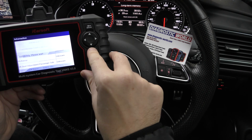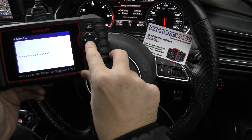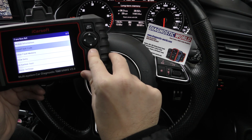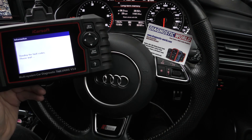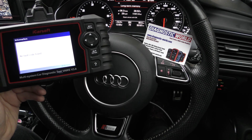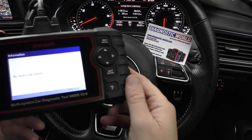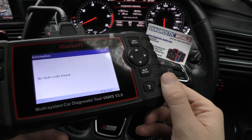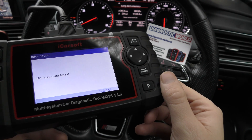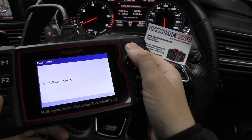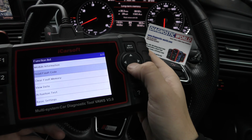This looks like it would be here under 'Brakes', so we go to 'Read Fault Code'. In this vehicle there are no faults — you can see we don't have any faults relating to the ABS system.